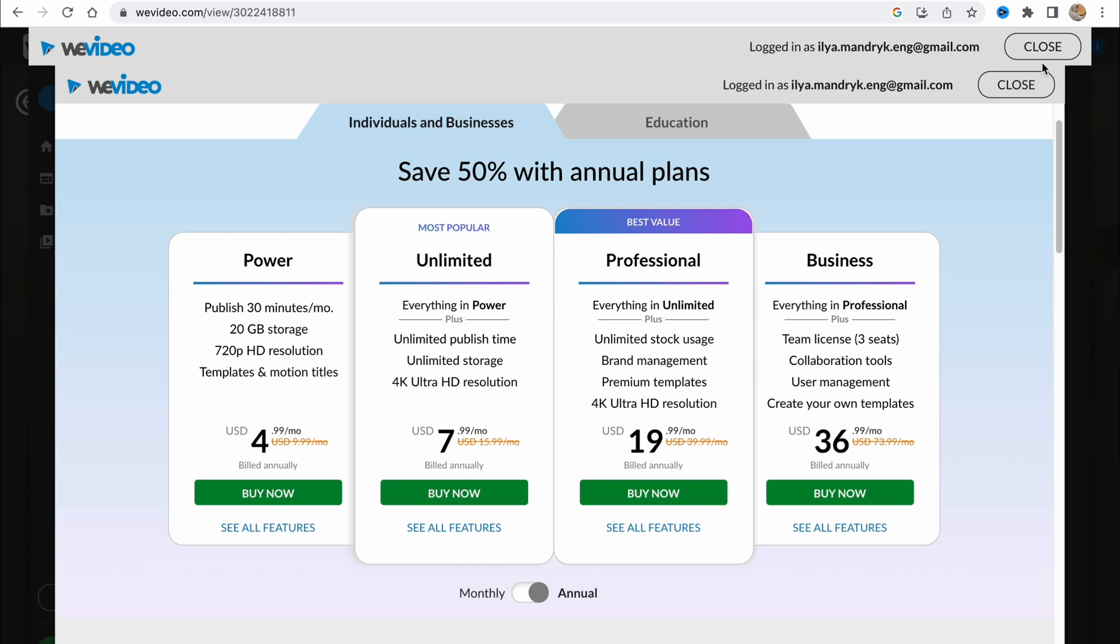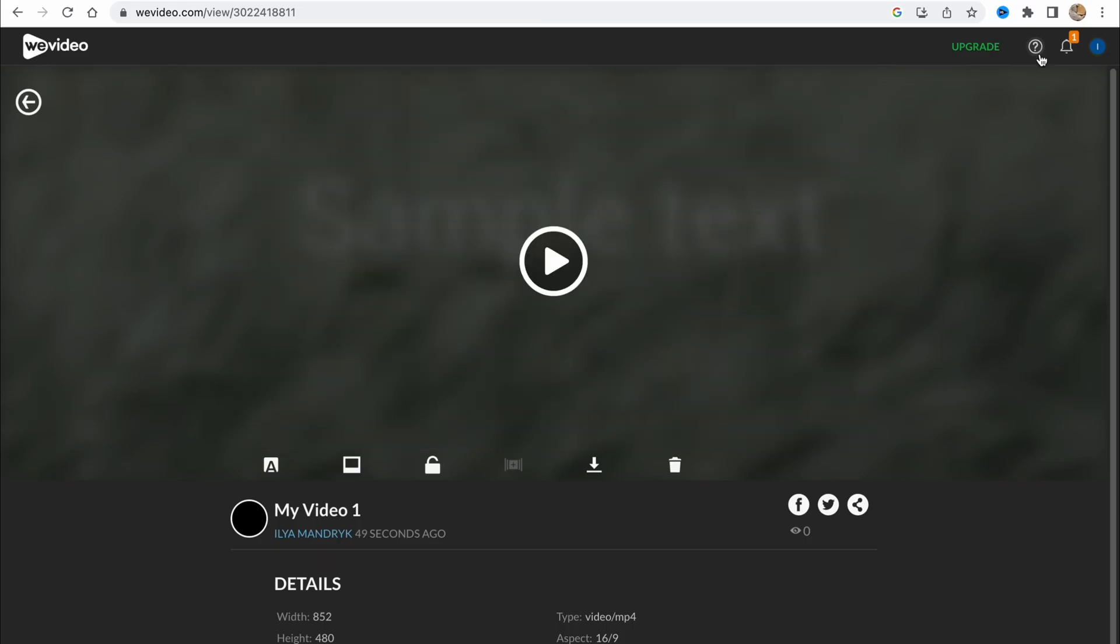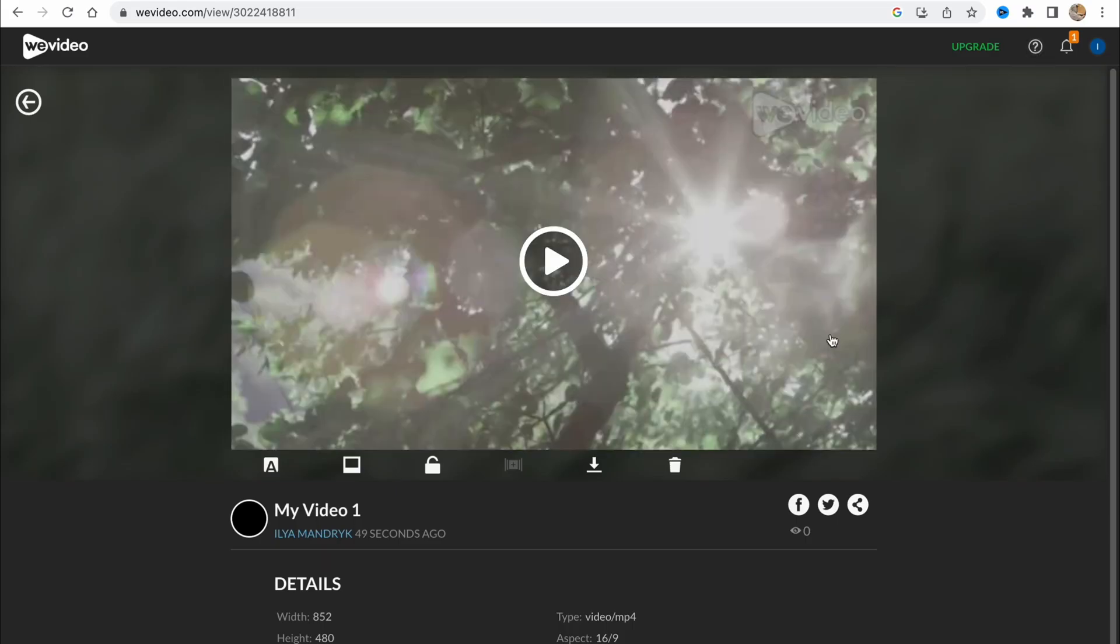This is how we can deal with WeVideo. Hope this video helped you out. If it did, please leave a like, comment and subscribe. I wish you a very good day and goodbye. If you have any questions you can write them in the comments below.